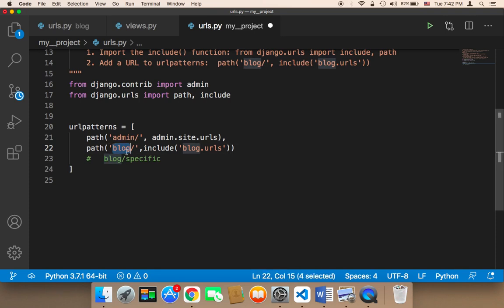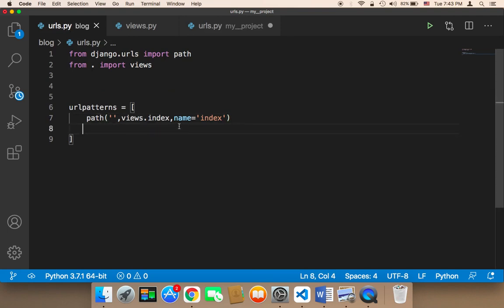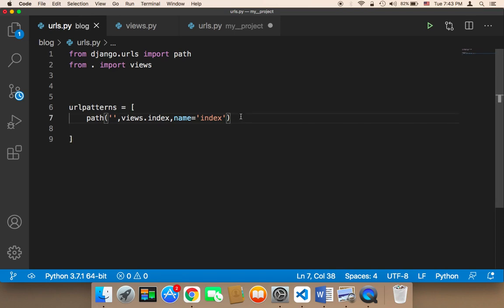Here we have an app called blog. Usually we create one app, though sometimes you might need to create more. Whenever you create an app, you need to specify the main URL of that app. Then whenever you want to create URLs that belong to a specific app, you need to define them in the URLs file of that app — in this case, the blog app. Let's create a URL called 'specific'.